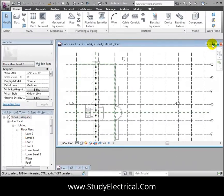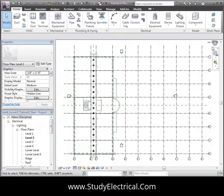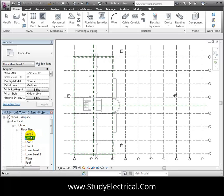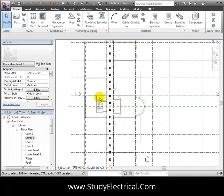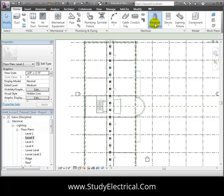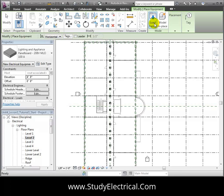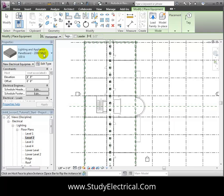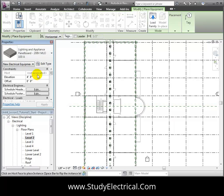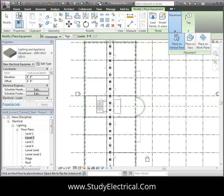We'll open the Level 2 floor plan in the lighting section of the browser. Then open the electrical equipment tool in the Home tab. We'll use the selected electrical panel board type and use the Place on Vertical Face option to place this panel on a wall in the utility room near the stairwell.